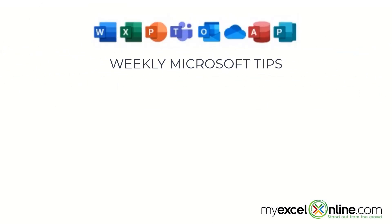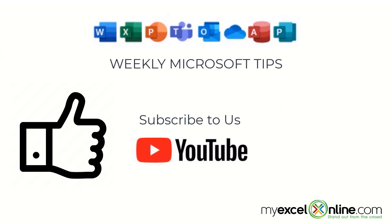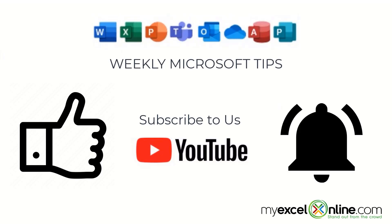If you are liking this video, please give us a thumbs up and subscribe to our channel and hit the bell button to get notified when we release our weekly videos.